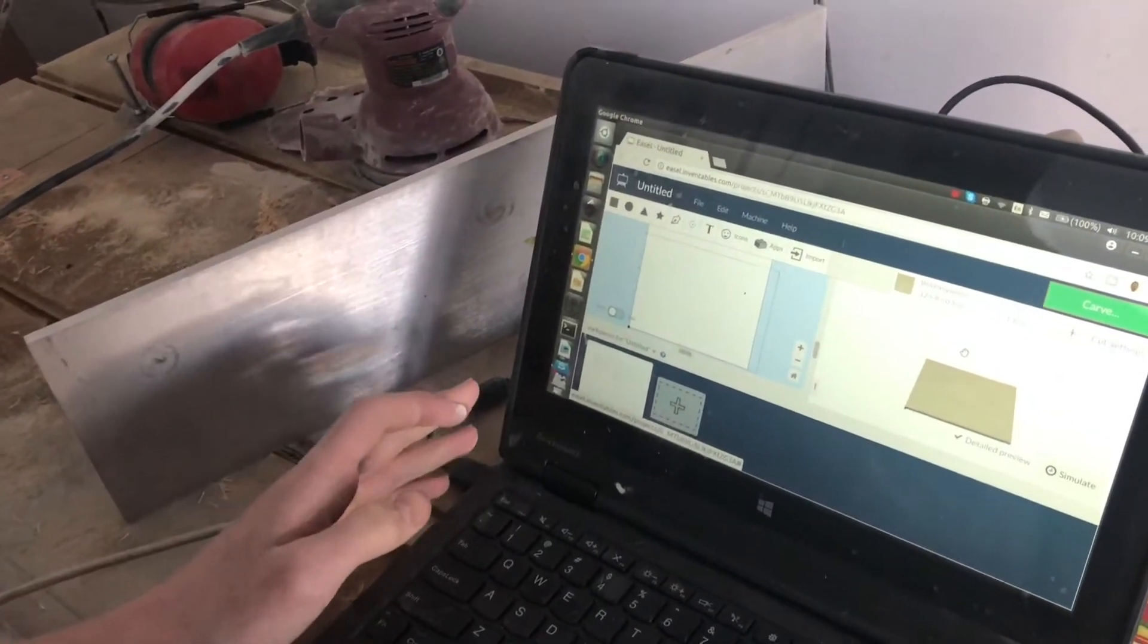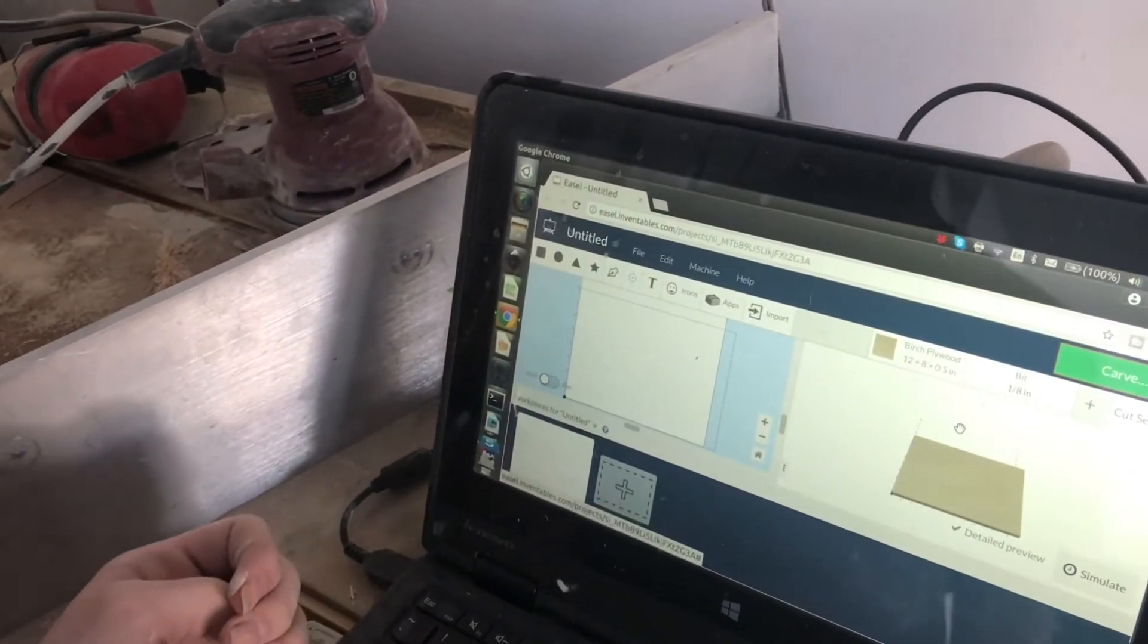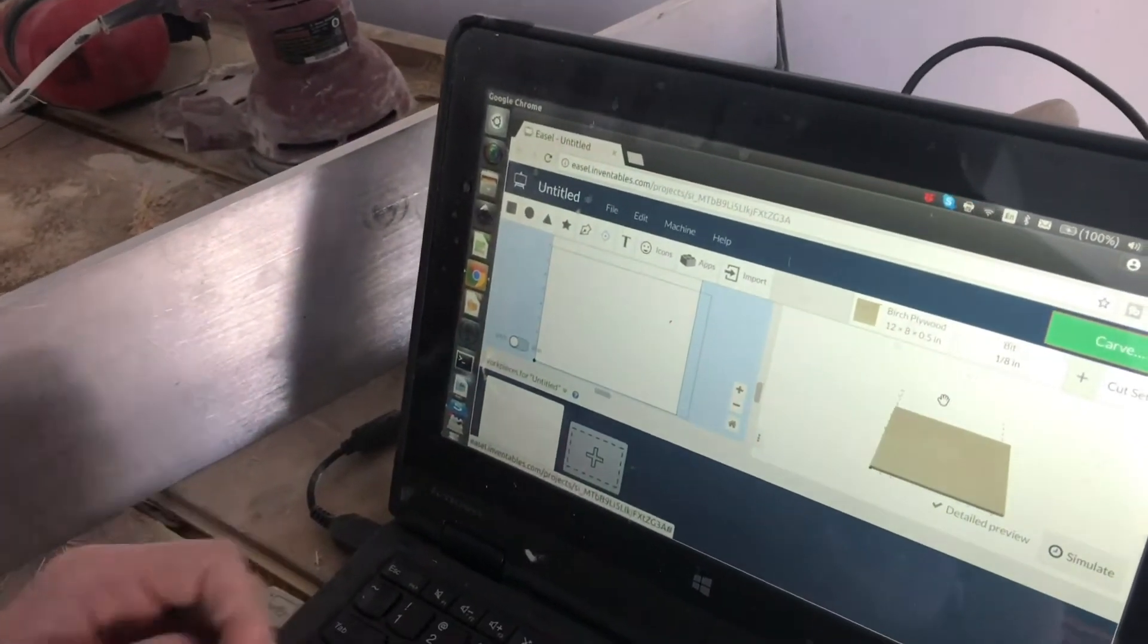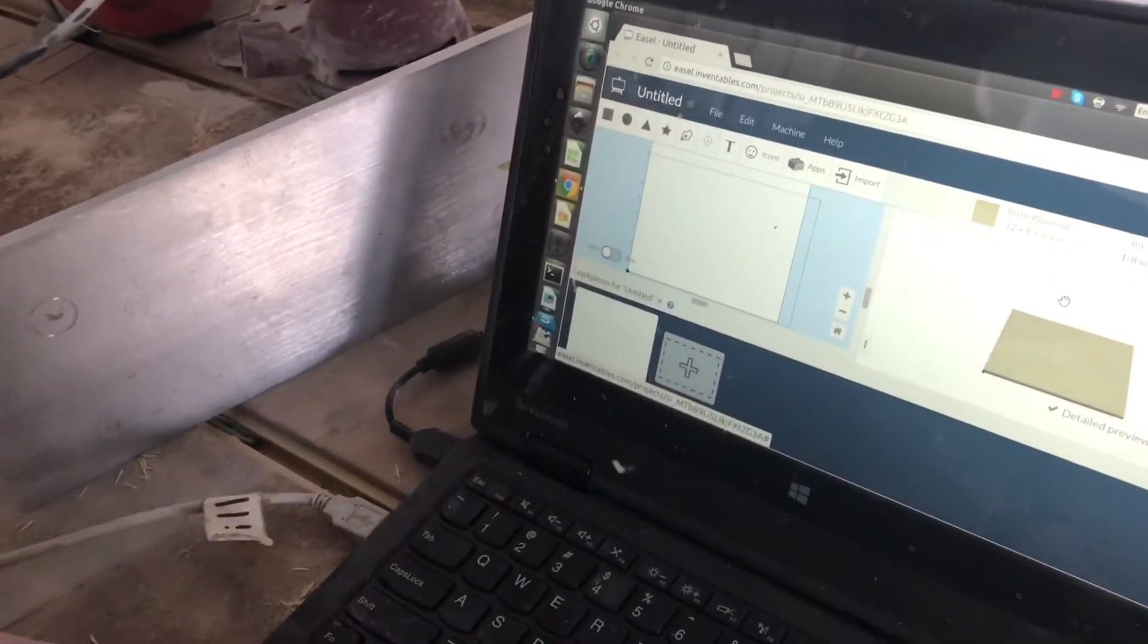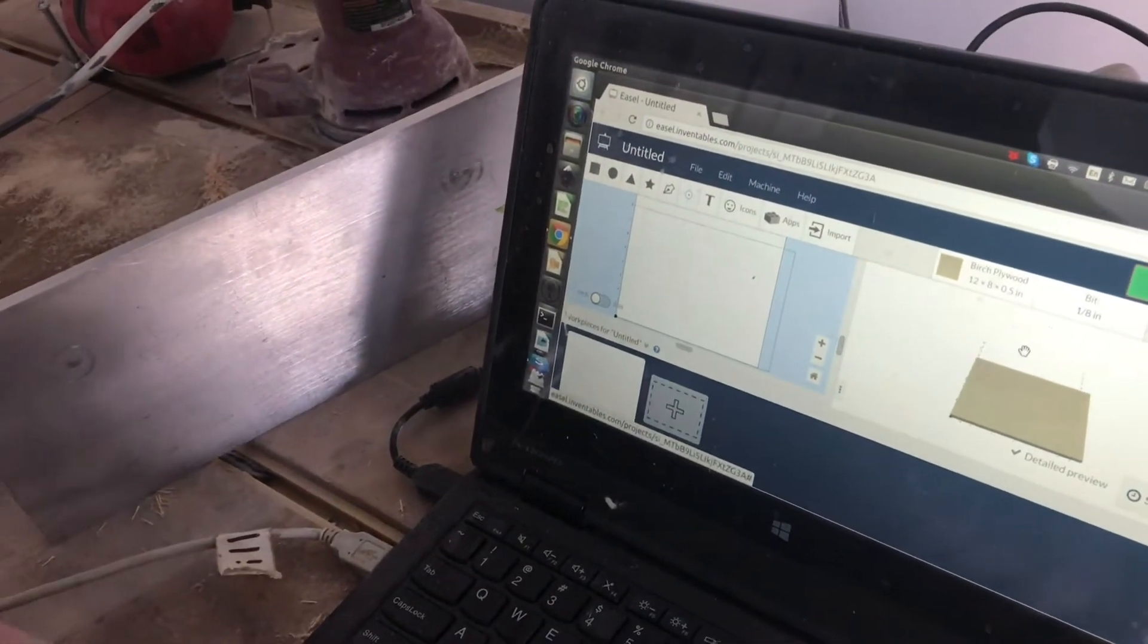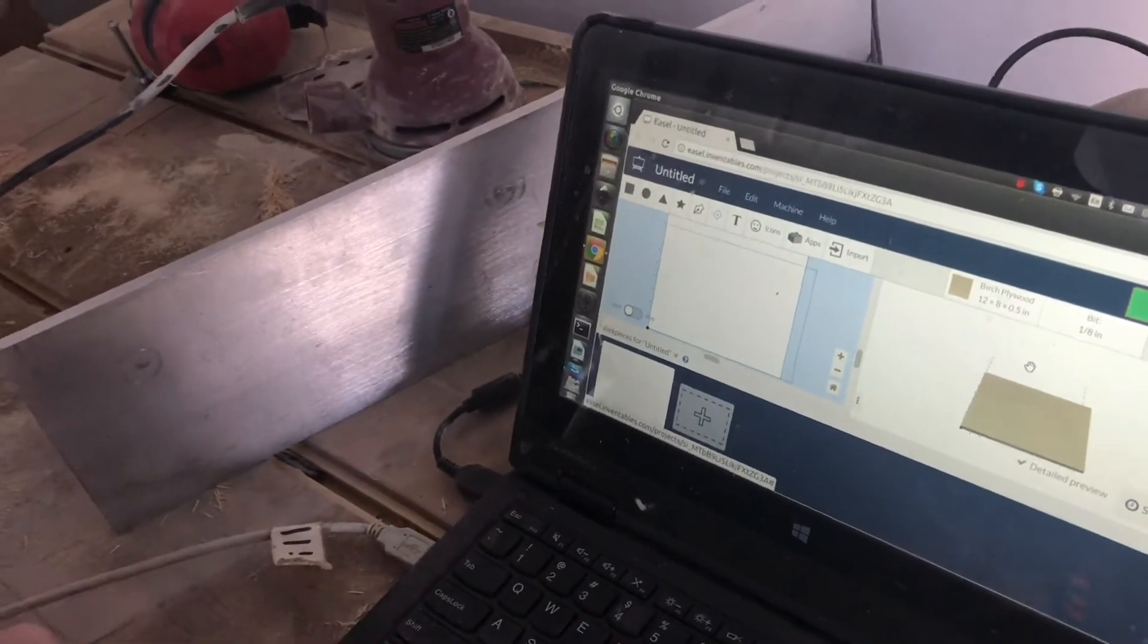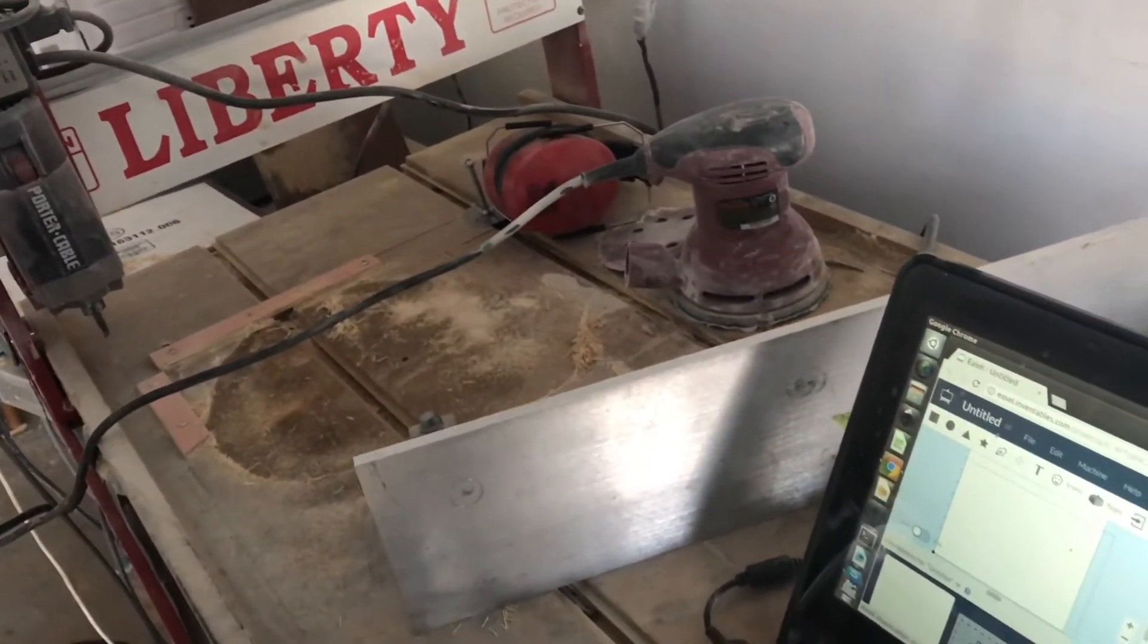So I was looking at this program called Easel. It's made by Inventables. It's really built for an X-Carve, but we figured we can actually use this with our CNC router. And this is a pretty nice software.